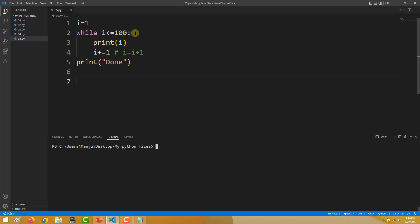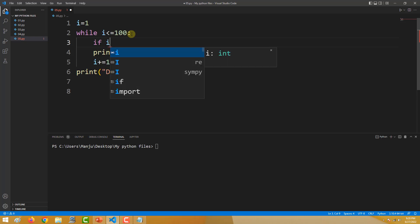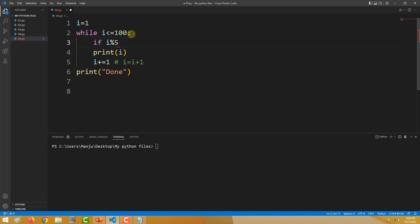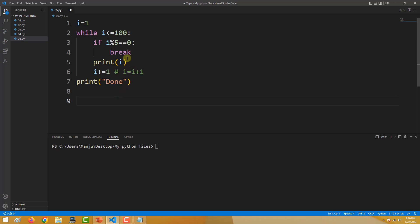So how do I do it? I do it using a break. I have while here — while i is less than or equal to 100, print i. Here I will add: if i mod 5 is equal to 0, then break. So I have used an if statement within the while loop, and I have used the term break within the if statement.